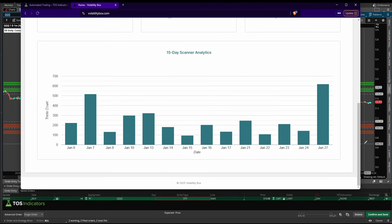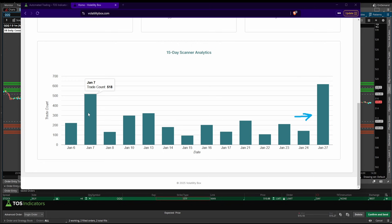Volatility is starting to pick up. We can see that with the number of stocks which breached their volatility box models today - 620 today, compared to our last spike which was on January 7th, which had 518 stocks.